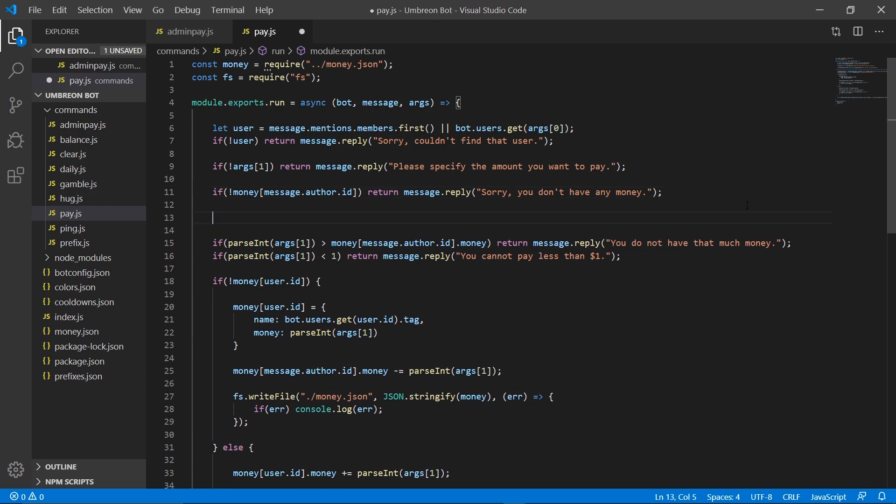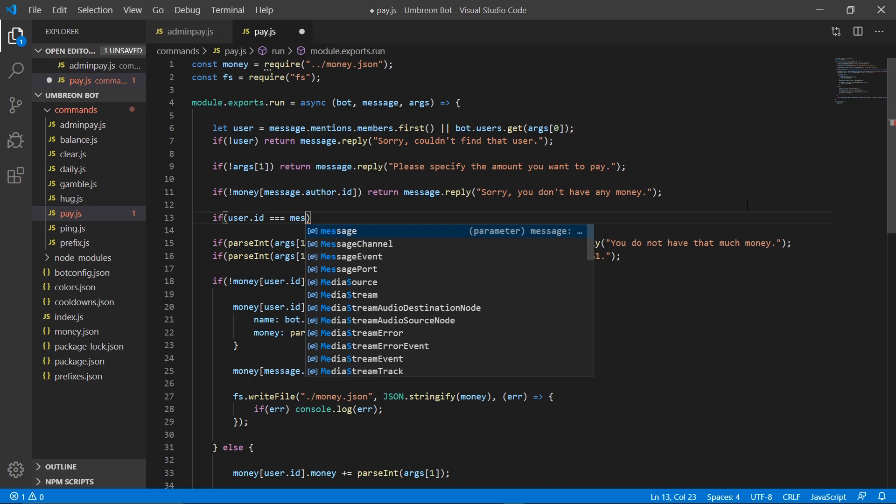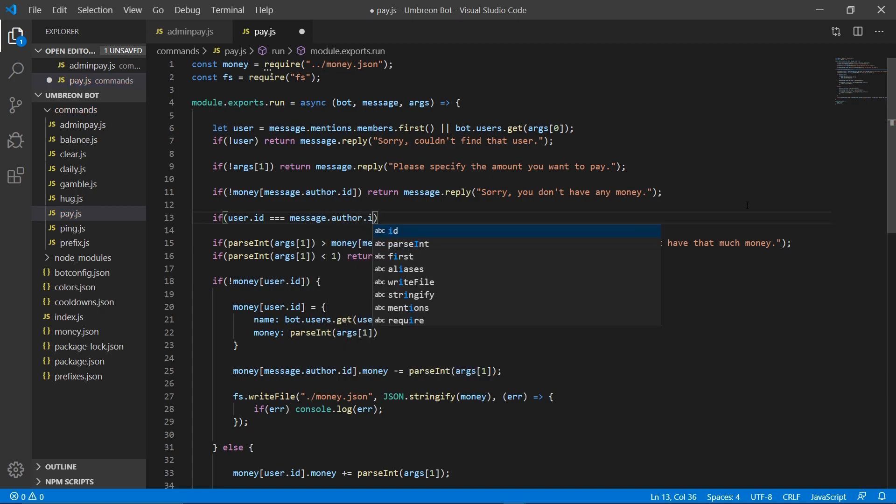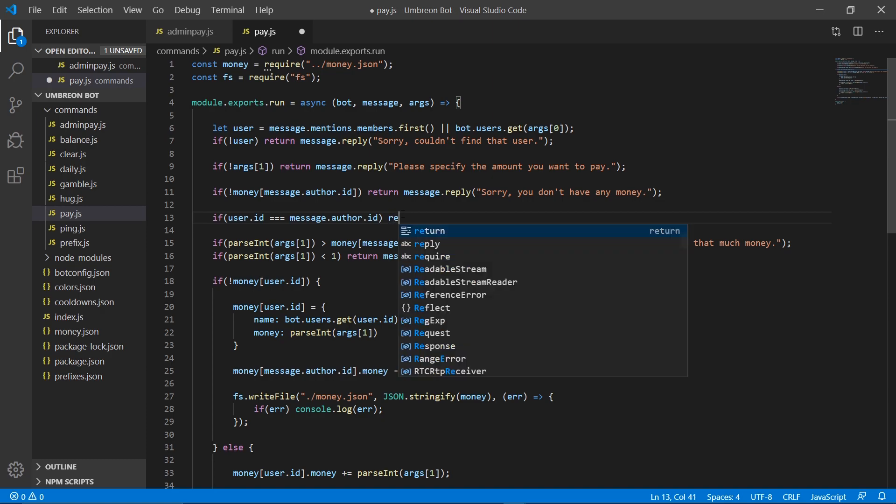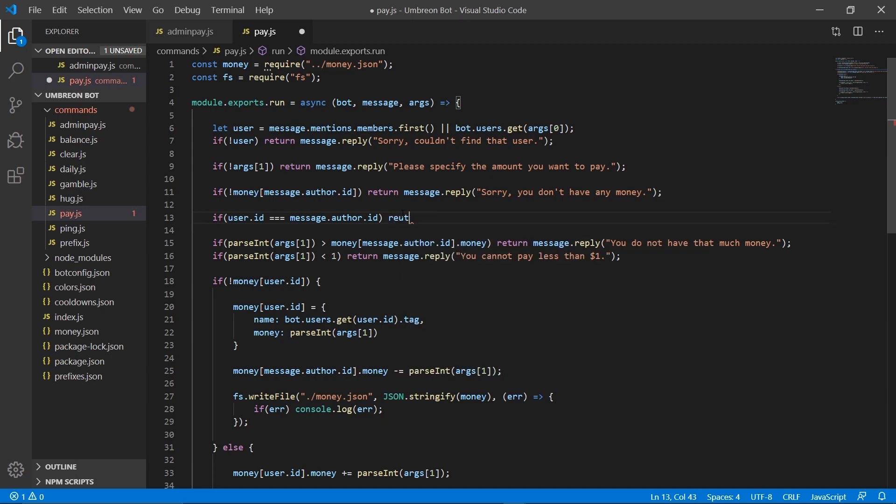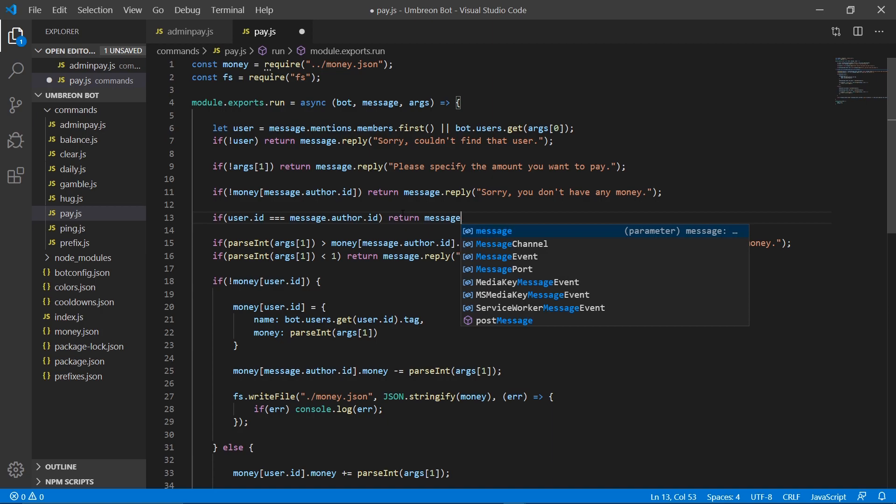So if user dot ID equals message dot author dot ID, then we want to return a message saying we can't pay ourself. It didn't really affect anything like they couldn't cheat a bunch of money or anything, but it was just kind of weird that you could pay yourself.